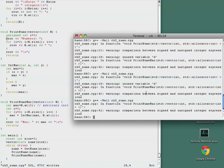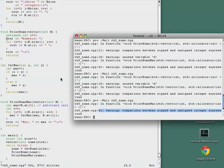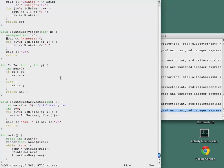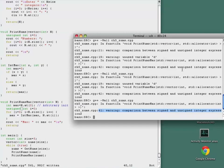One warning remaining. Another comparison between a signed and unsigned integer. Again, we'll change the variable i to be an unsigned int. Save. Recompile.